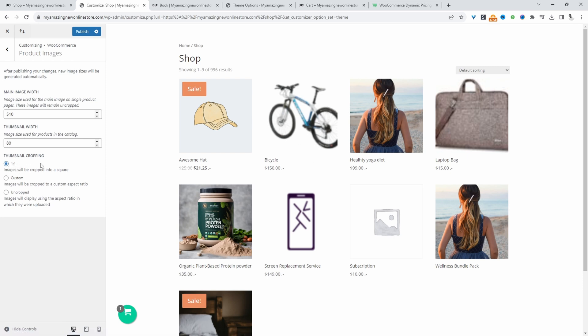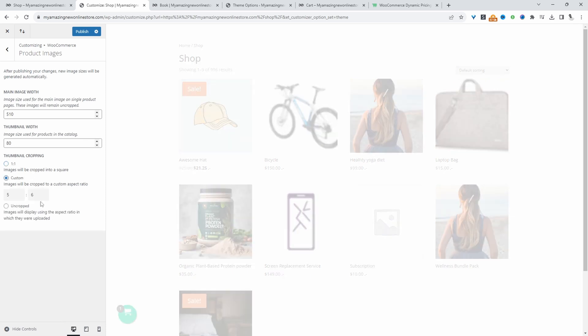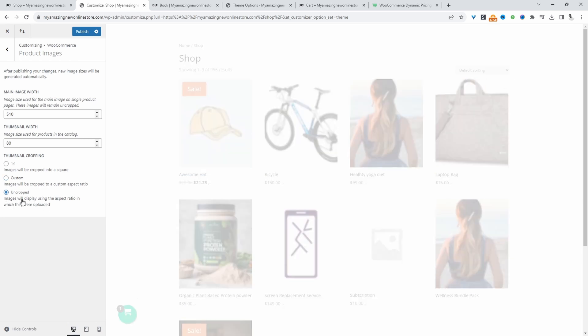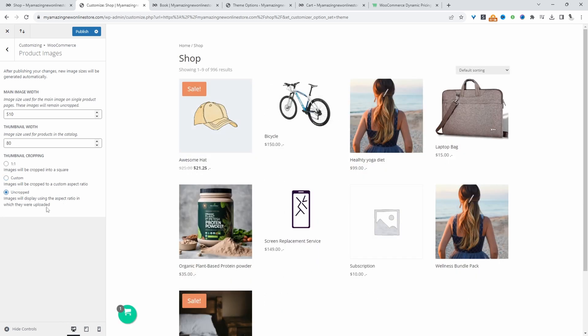So here, WordPress is just doing a hard crop. We can do custom, so we can change the aspect ratio, and this looks slightly better. Or we can do it uncropped, and then this will allow it to keep its proportion.